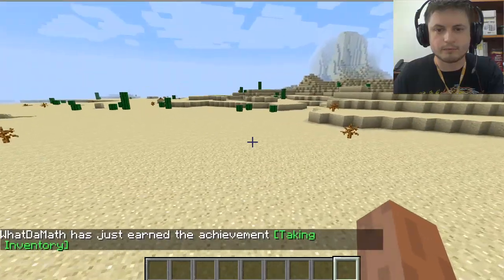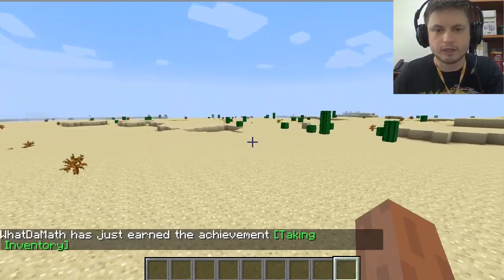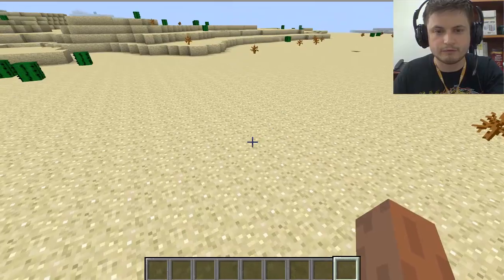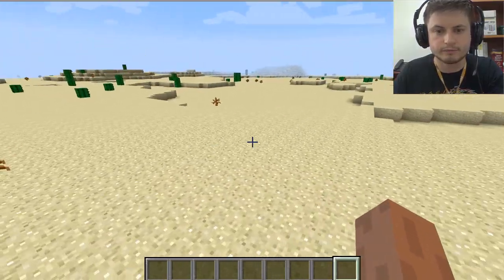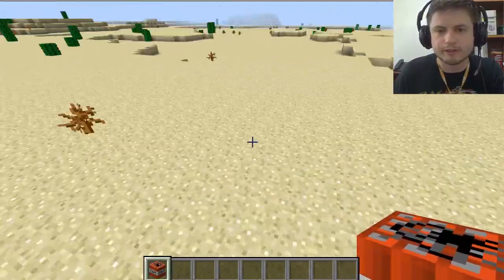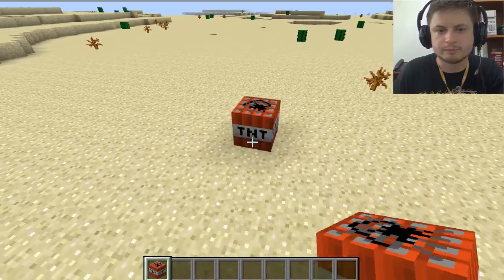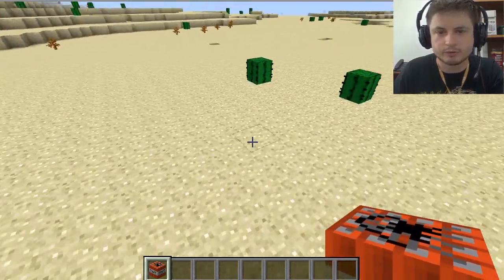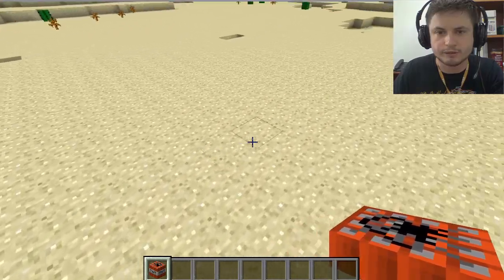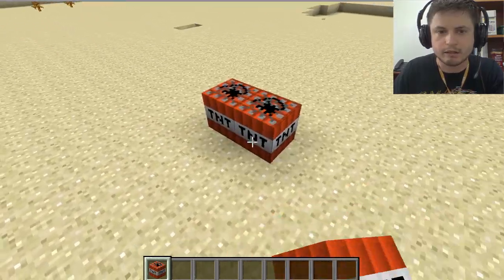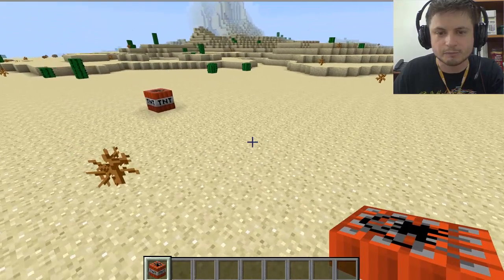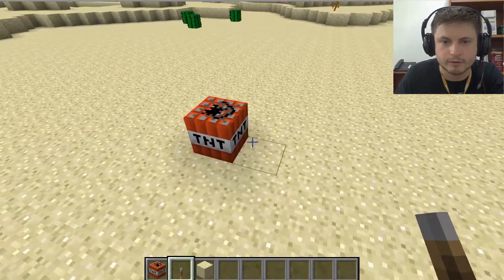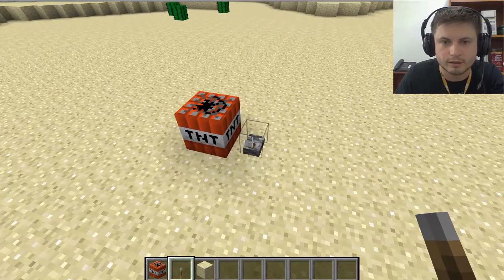Alright, here I am in Minecraft in creative mode — I'm in a desert. I'm going to open up my inventory and start exploring blocks. I'll choose a flat area and place one TNT here, then walk a bit and place two TNTs over here. Now I'm going to explode them and see how many blocks they take away. I'll place a lever right here and activate it.